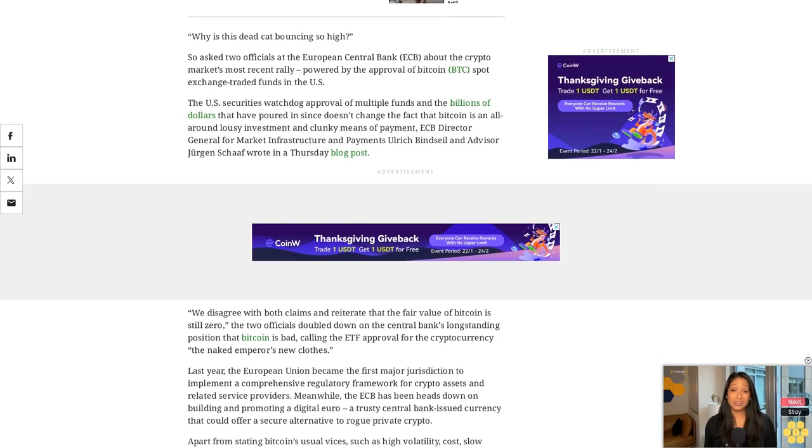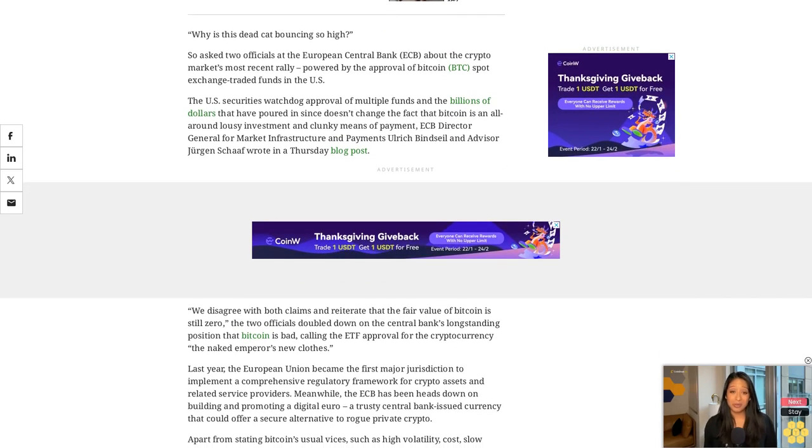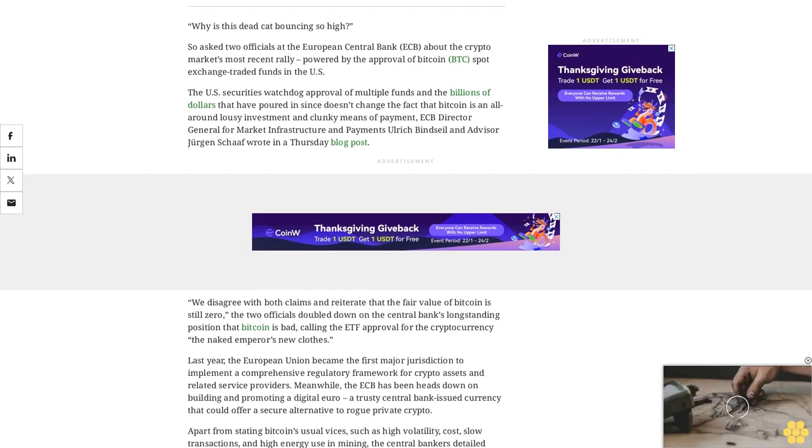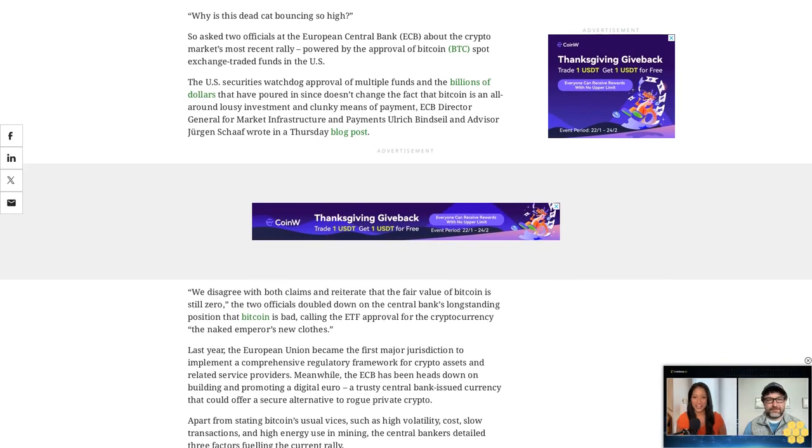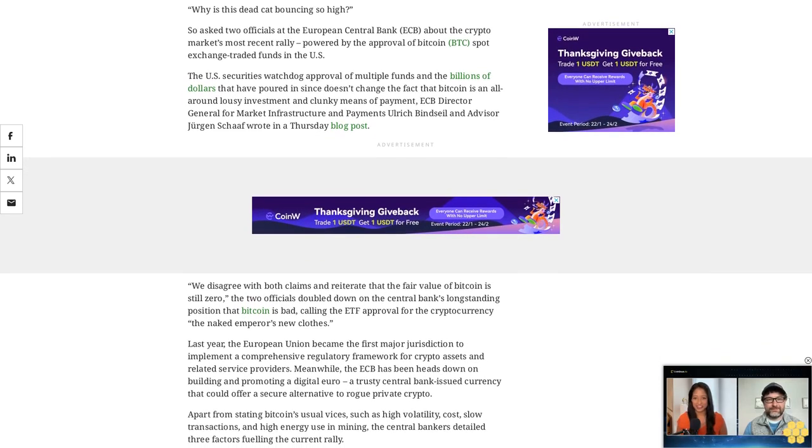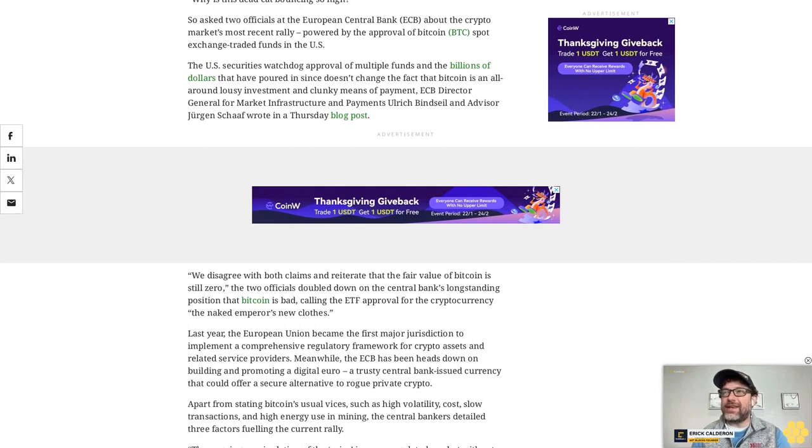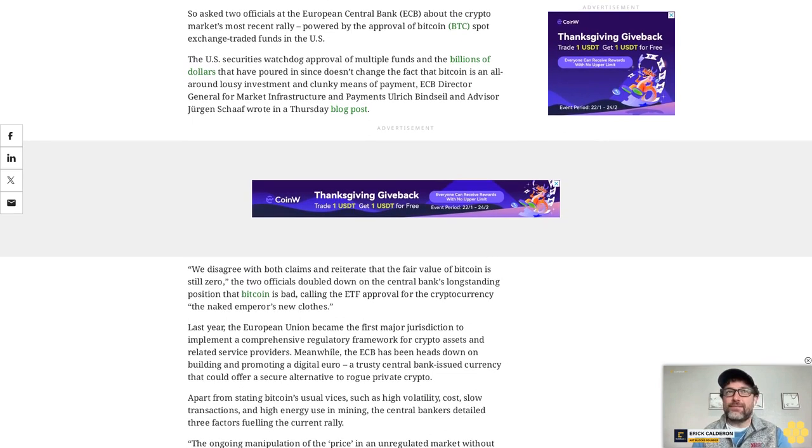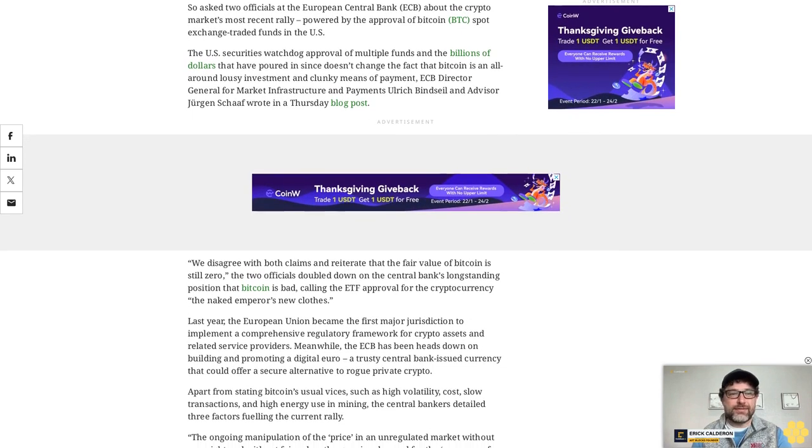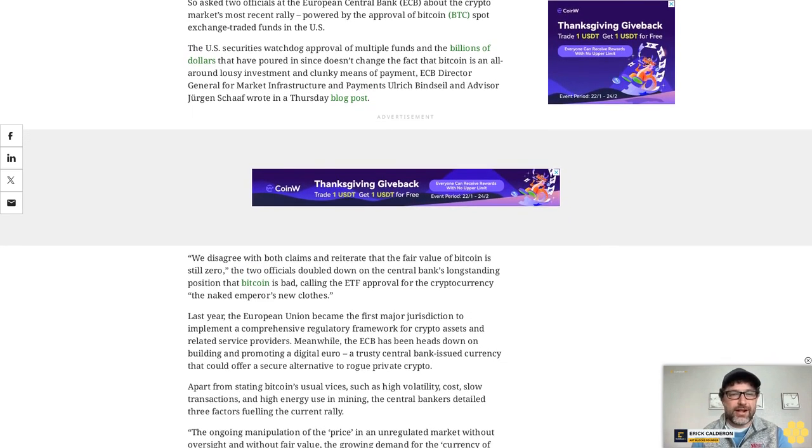The growing demand for the currency of crime and shortcomings in the authorities' judgments and measures will drive the price in the short term, but there is no fair value from which serious forecasts can be derived, Bindseil and Schaaf wrote.